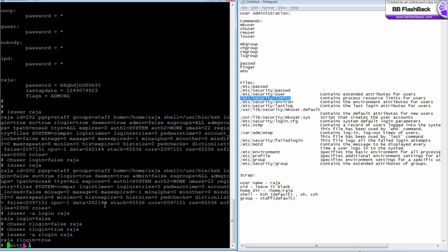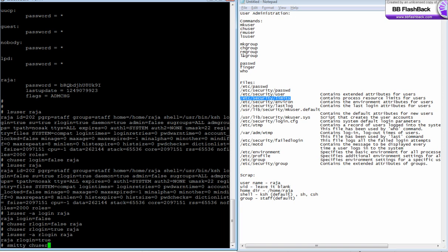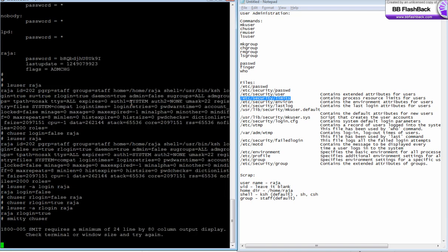If you don't know the command line syntax, you can always go for smithy ch user. For all these commands like mk user, ch user, rm user, ls user - if you know the syntax you can use the command. If not, you can always use smithy space the command name. These are commands as well as smithy fast paths - smithy ch user.